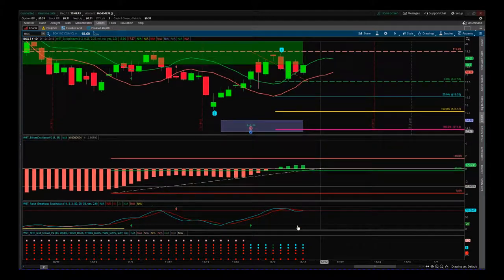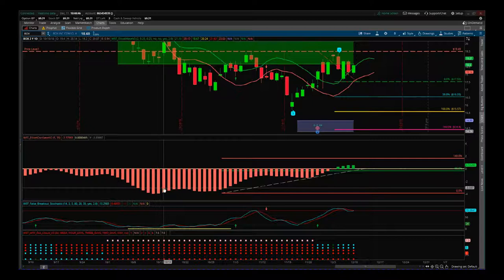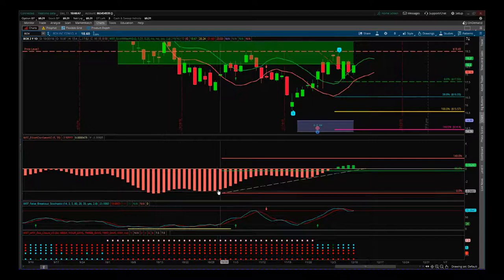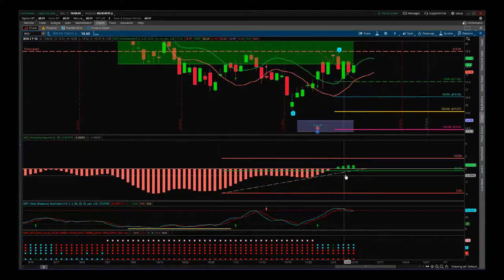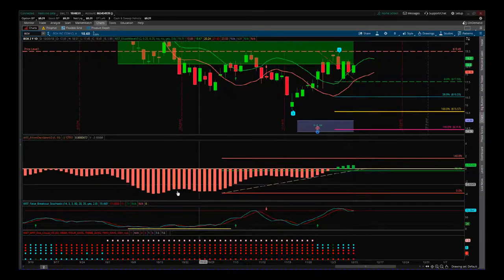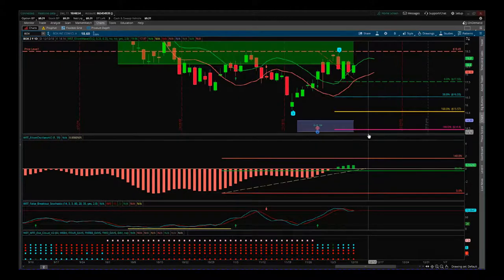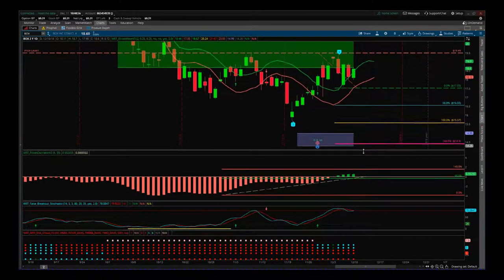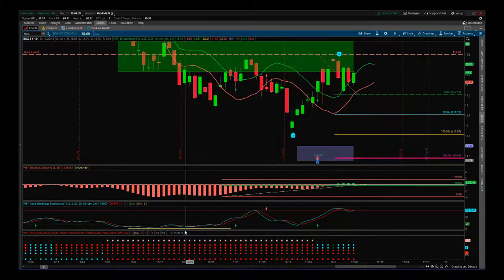The next filter we have is the 535 oscillator. This measures the performance of this wave four, and it's pulled back between 90 and 140% of the highest point on the wave three. This is a really good sign.